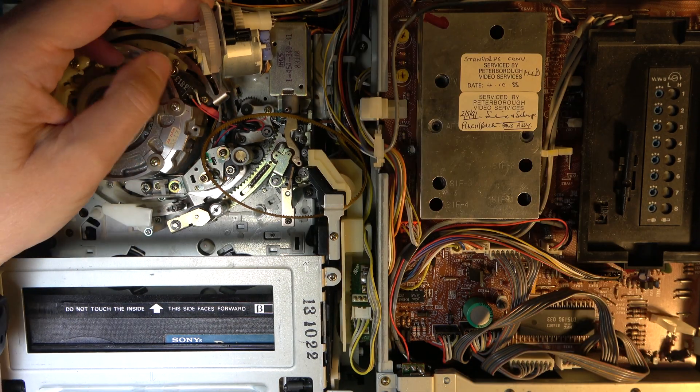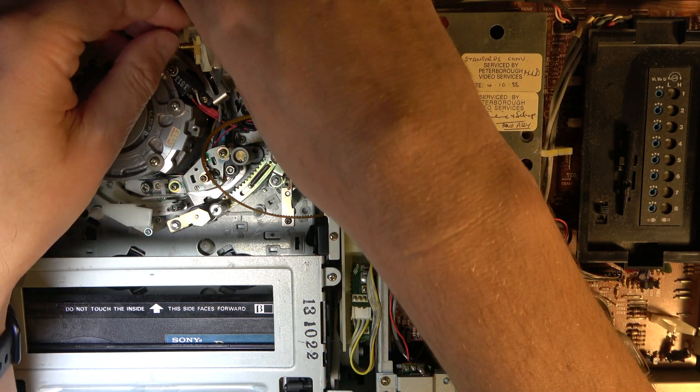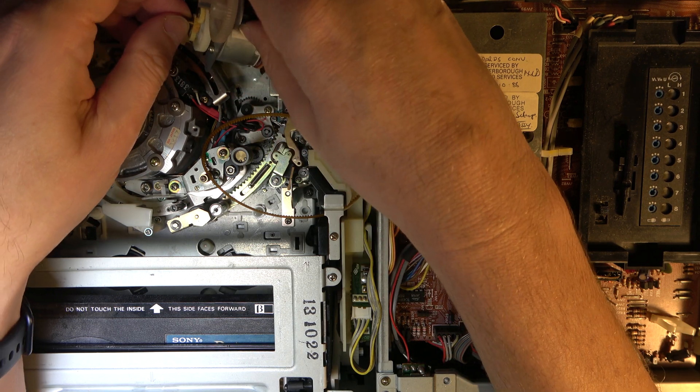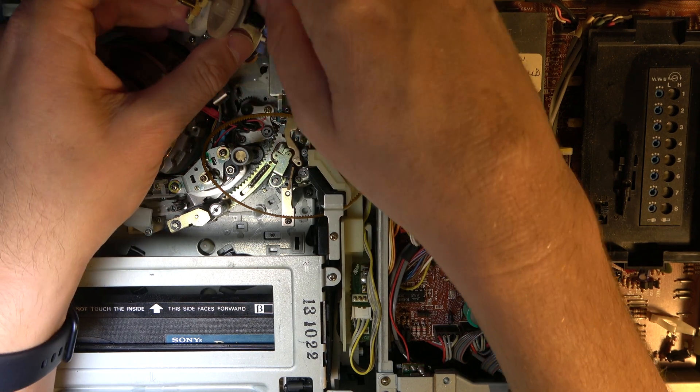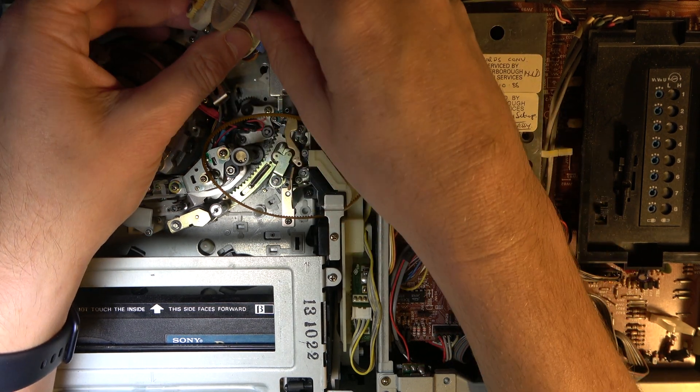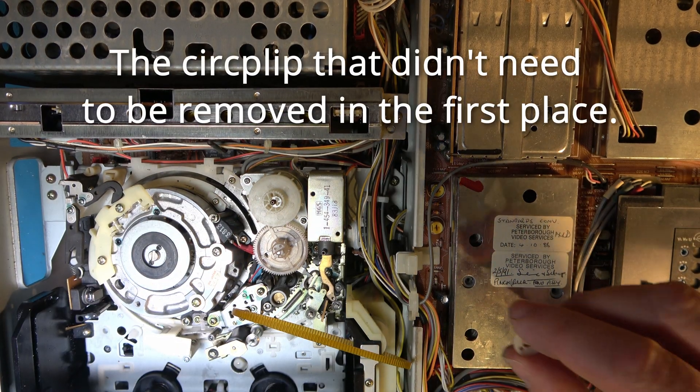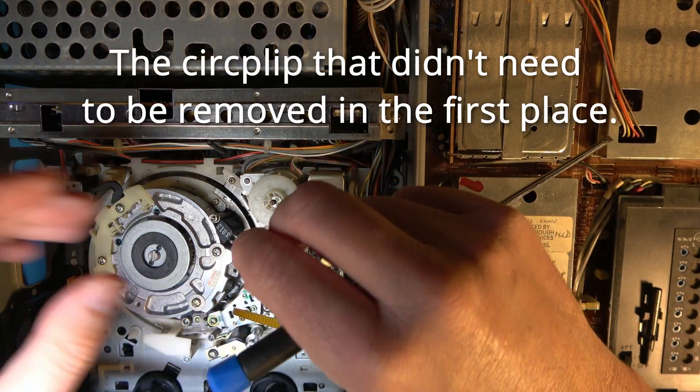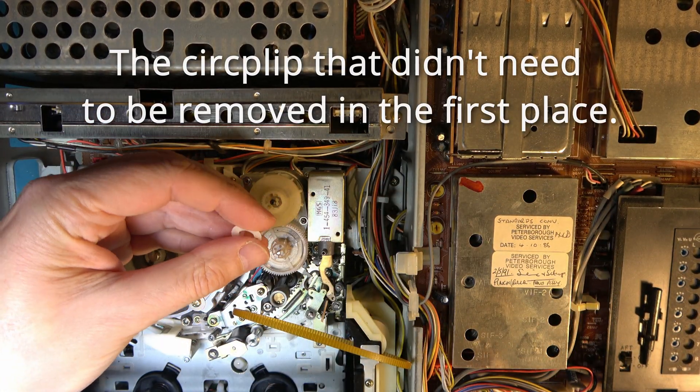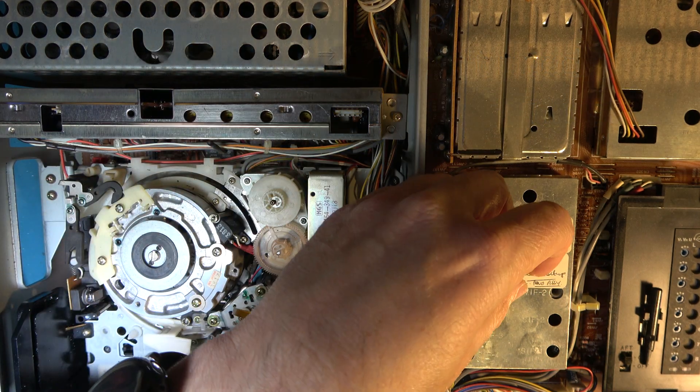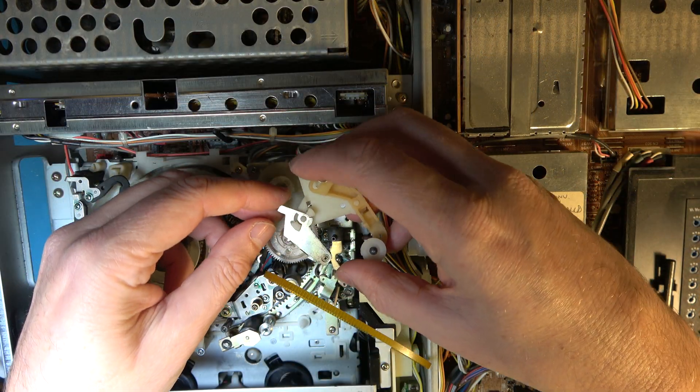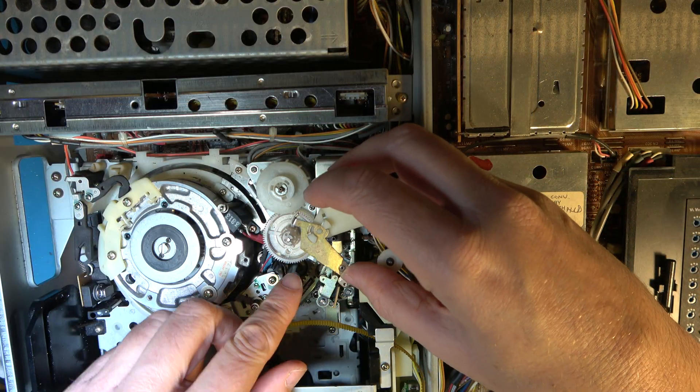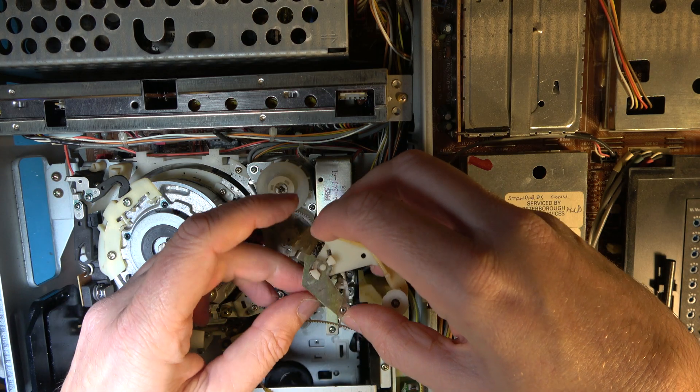Right, that's the gears reassembled. Now I just need to put this back together and then mount the gears on the top. Okay, to refit this circlip, you just pop this ring off the top first. Now the top components, but we need to remember to refit this spring first.